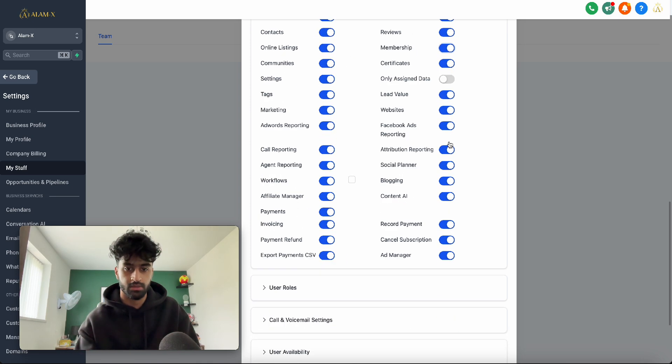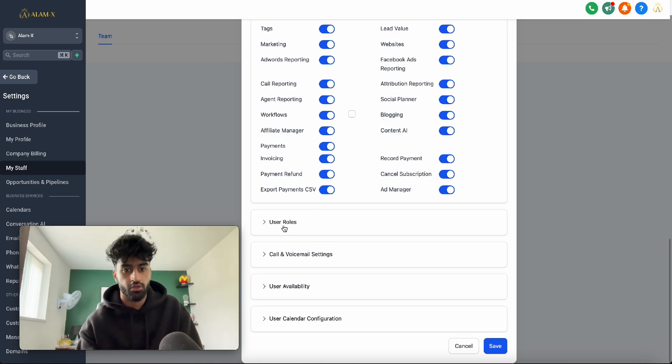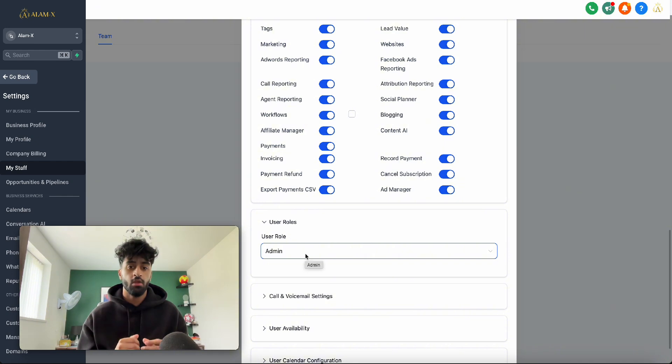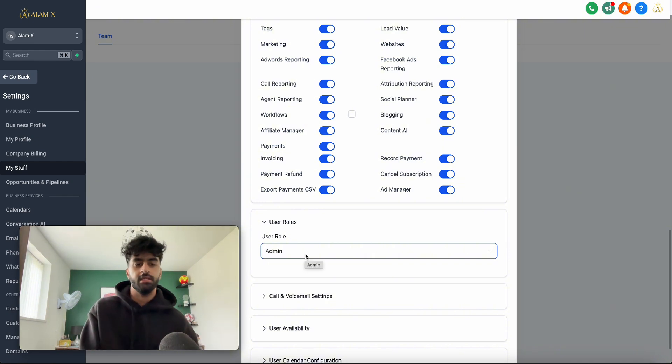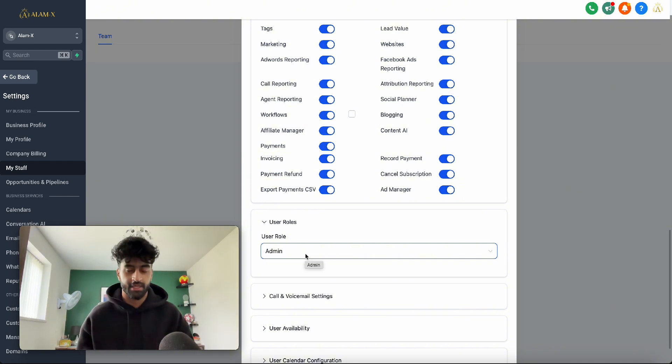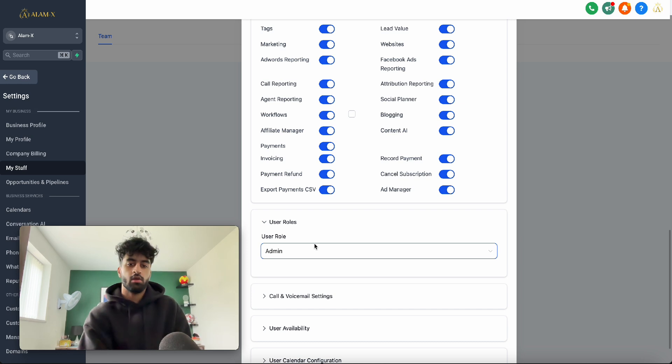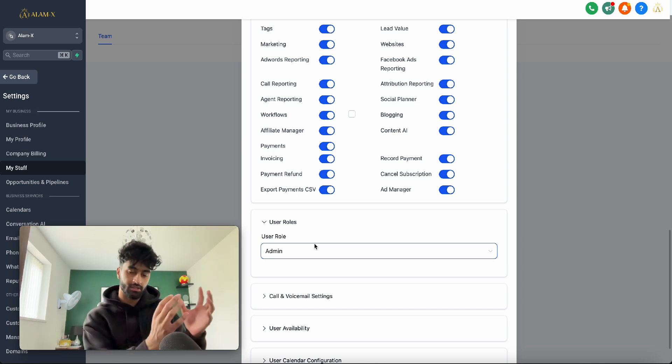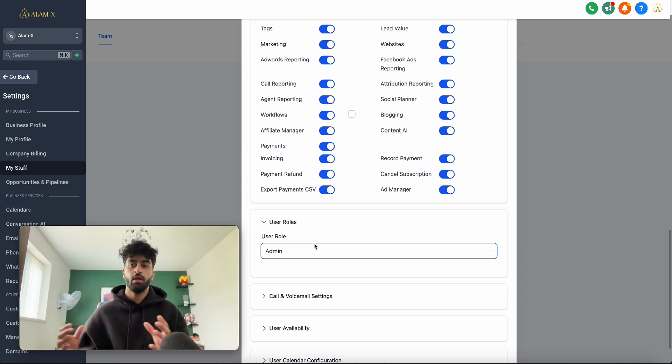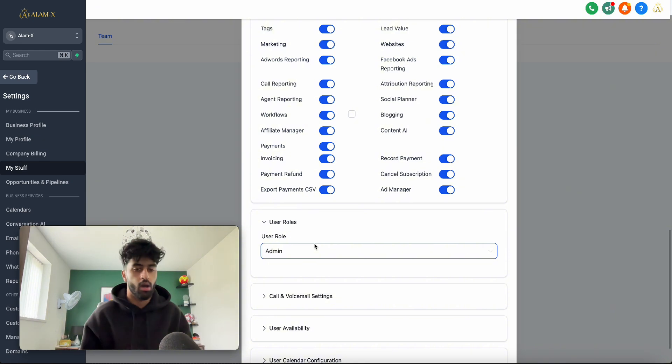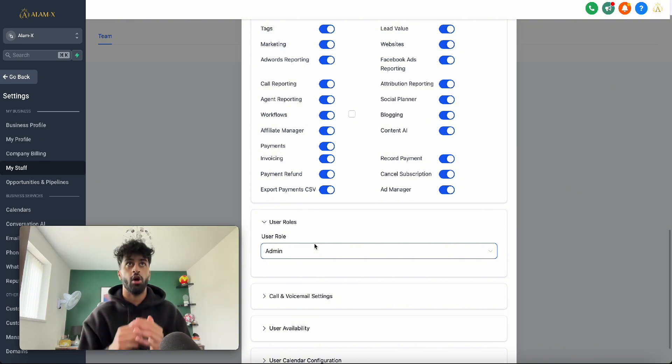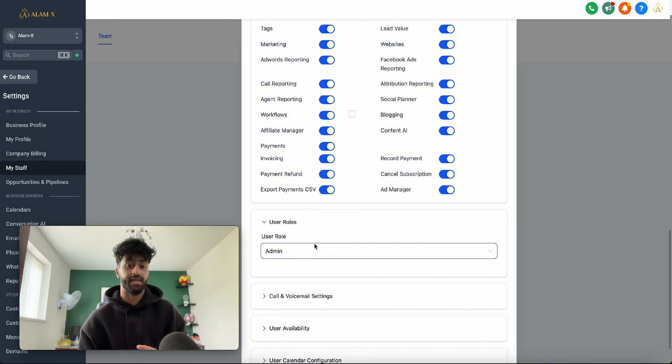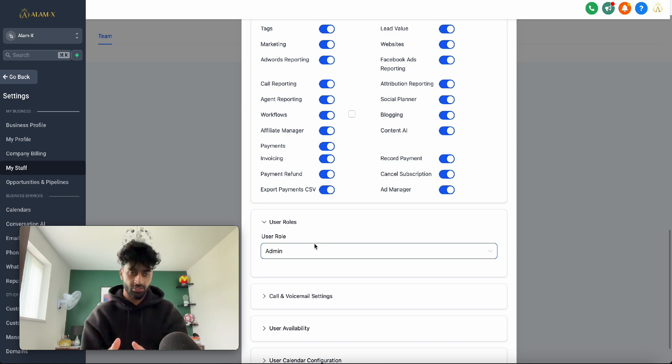For user roles, you can keep them as Admin or User. The Admin role gives them extra features they can use on their sub-account. They can do extra stuff like in the CRM contact section - they can import or export CSV files of a whole list of leads, which they can then blast with messages or emails.